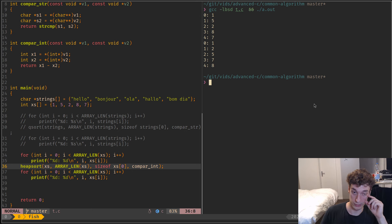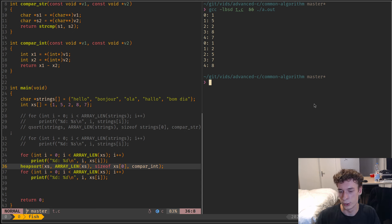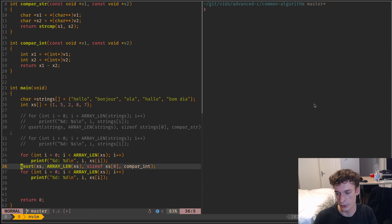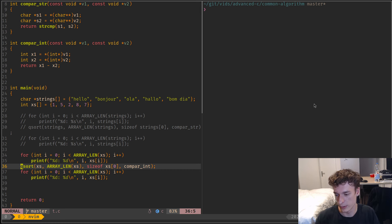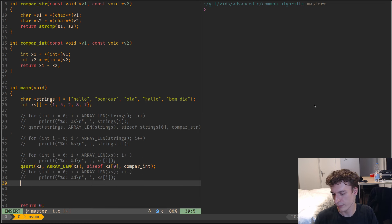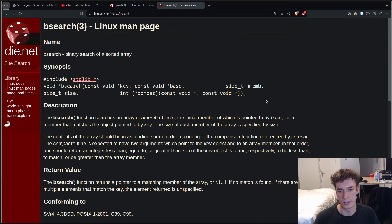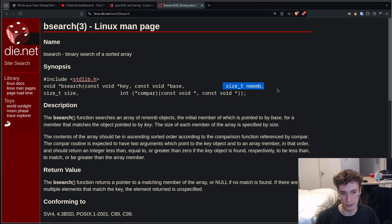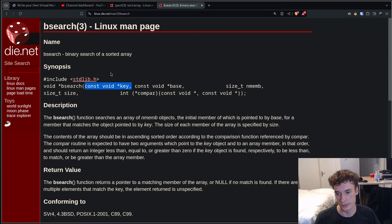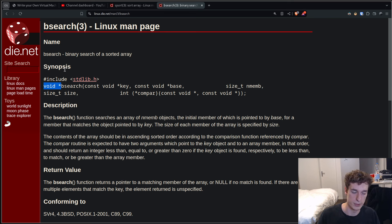That's about it for the sorting functions. Now I will show you the searching functions. The easiest one to show, since we just covered sorting and we need the array to be sorted for this one, is binary search. Binary search is a very famous algorithm that allows you to quickly search in a sorted array. The prototype is similar to qsort: it takes a pointer to the key you're searching, a pointer to the array, the number of elements, the size of those elements, and a comparison function. It returns a pointer to the element it found, or null if it didn't find anything.